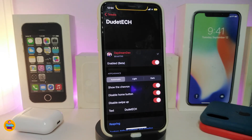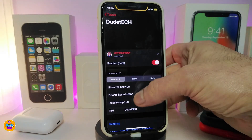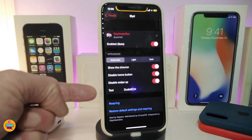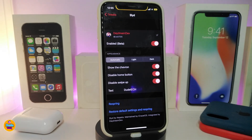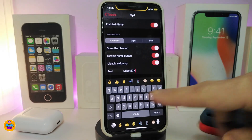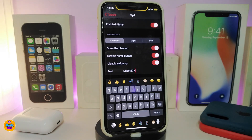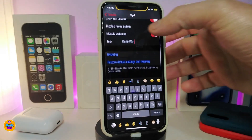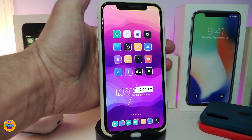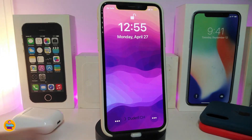Once you want to use it, go ahead and enable that section. You can keep it on automatic, light, or dark mode. You can toggle the chevron on or off, disable the home button, and also disable swipe up. For the text at the bottom, once you download the tweak and go into the settings for swipe to unlock, you can tap on it, delete the default text, and type anything you'd like. Once you're done, respring your device for the changes to take effect.